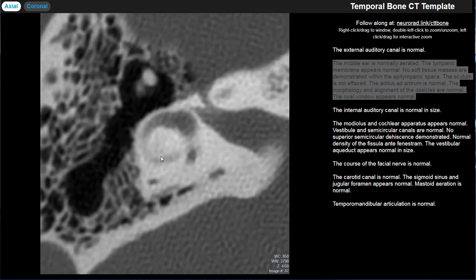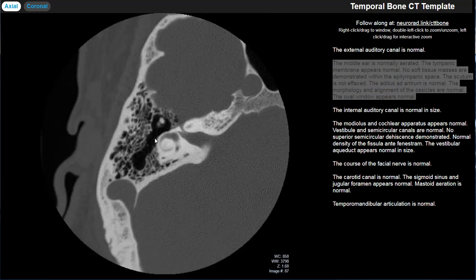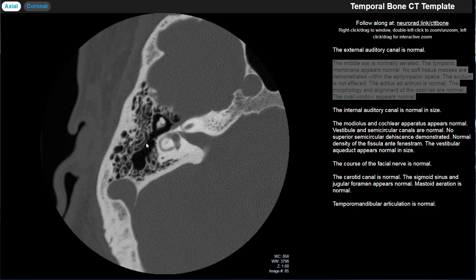The aditus ad antrum is the entry to the attic or the entry to the mastoid air cells. Here we have the epitympanum, then the aditus ad antrum, and then the central mastoid tract or mastoid antrum — the largest portion of the mastoid air cells. If the aditus ad antrum becomes occluded by a soft tissue mass or mucosal thickening, it can lead to fluid buildup within the mastoid air cells and potential superinfection — analogous to sinus drainage pathways in the paranasal sinuses.